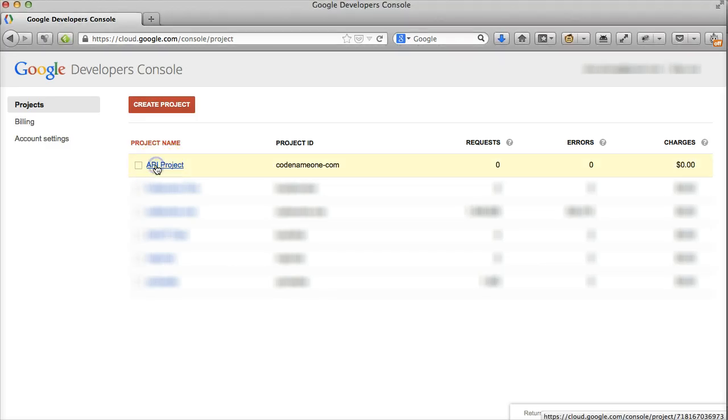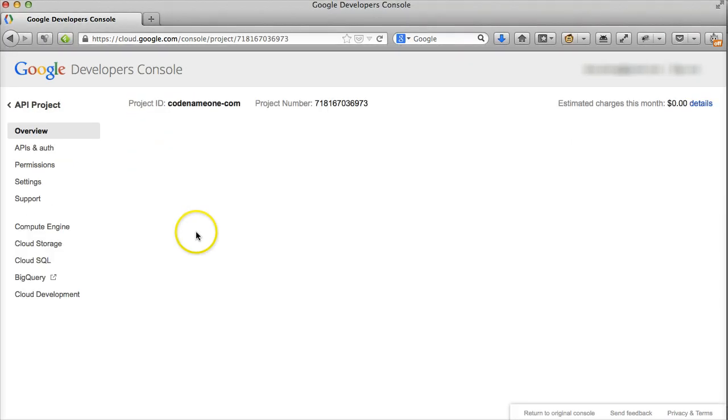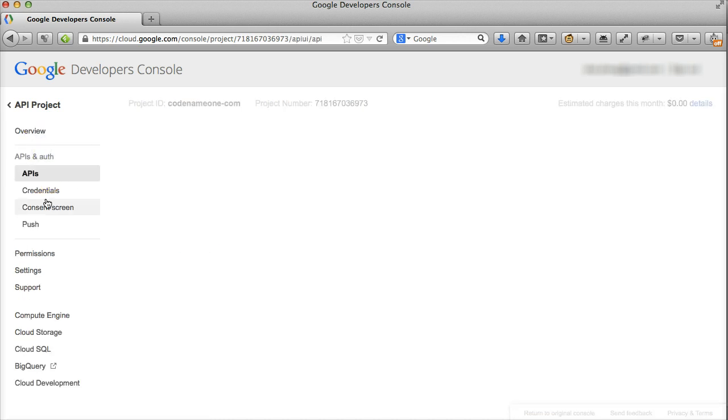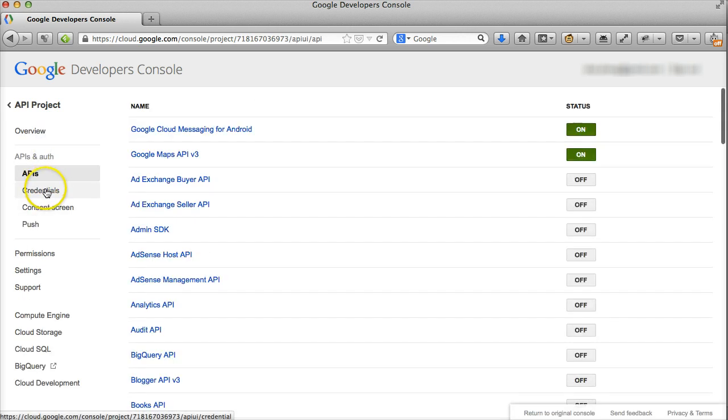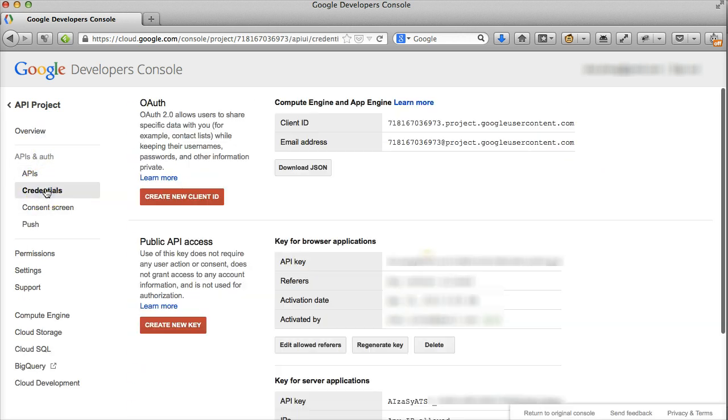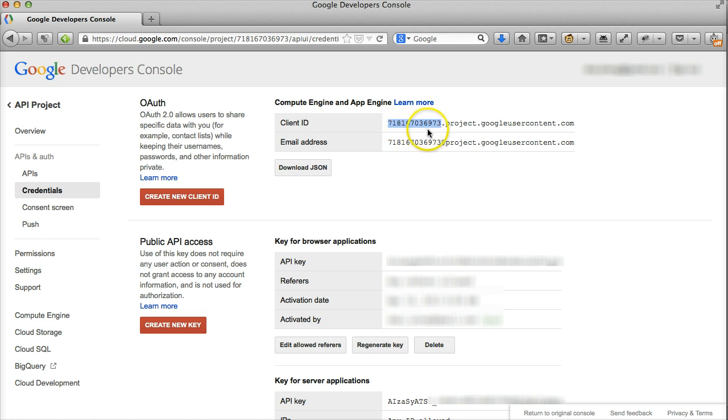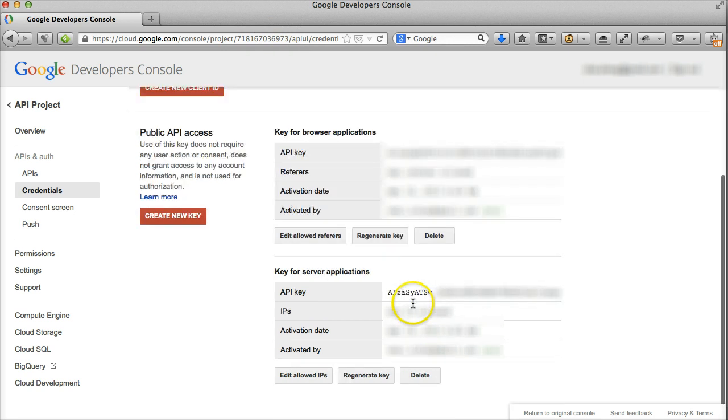Let's start with Android. If you haven't yet created an API project, you'll need to click to create. From your project, you should take this long number here representing your project ID. You'll also need the long alphanumeric server key.